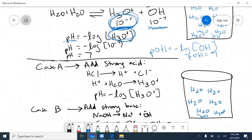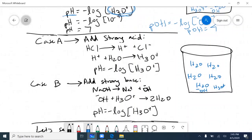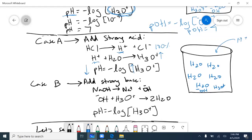Now let's see what happens when we add a strong acid without a buffer. Strong acids completely dissociate into H⁺ and Cl⁻ — 100% — that's the property of a strong acid. By adding strong acid, I'm effectively adding H⁺ ions into my solution, and those H⁺ ions react with freely floating water molecules to form H₃O⁺. So I'm increasing the concentration of H₃O⁺ ions, which decreases my pH — the solution becomes more acidic.